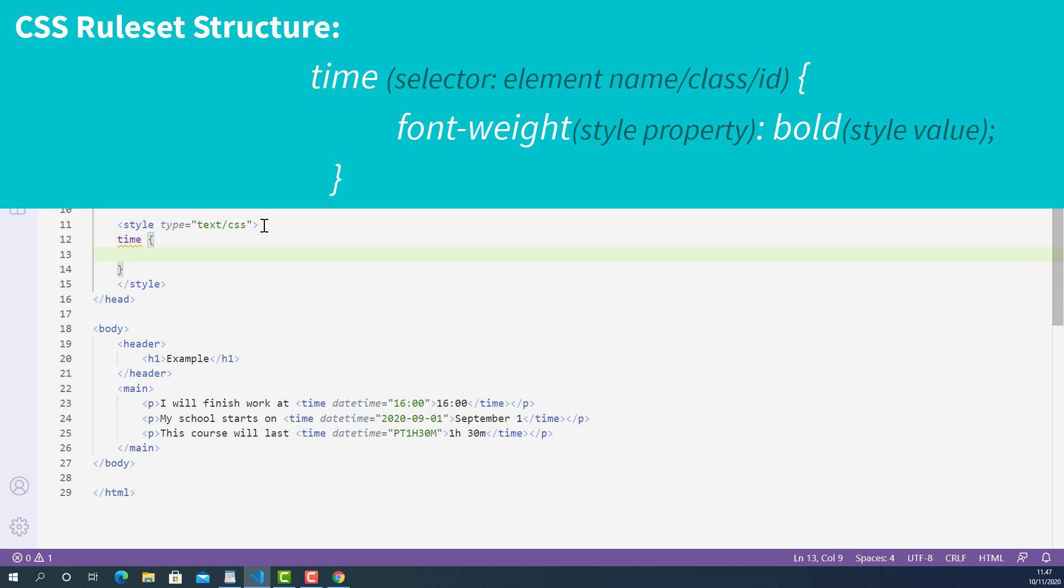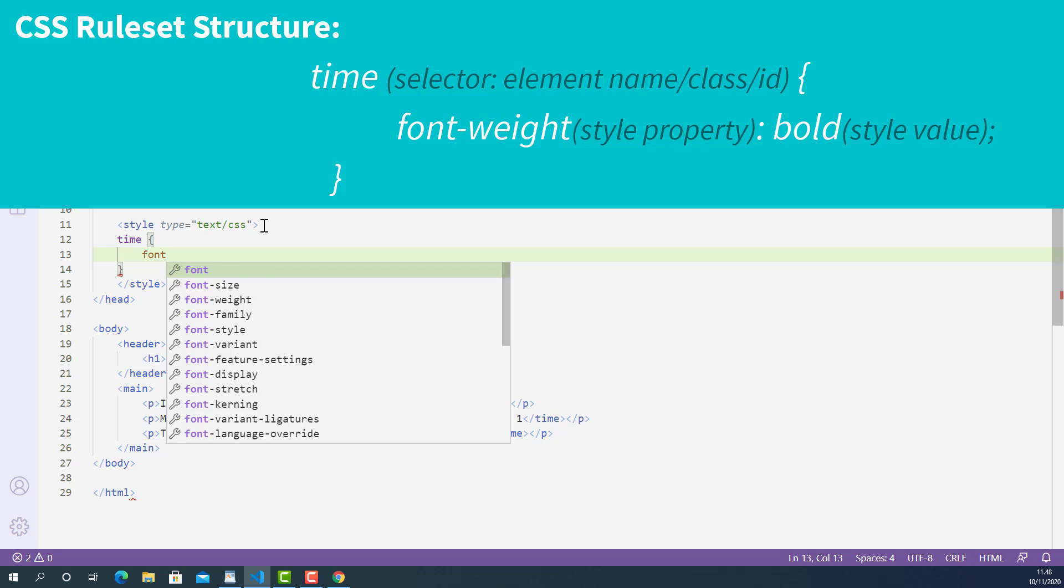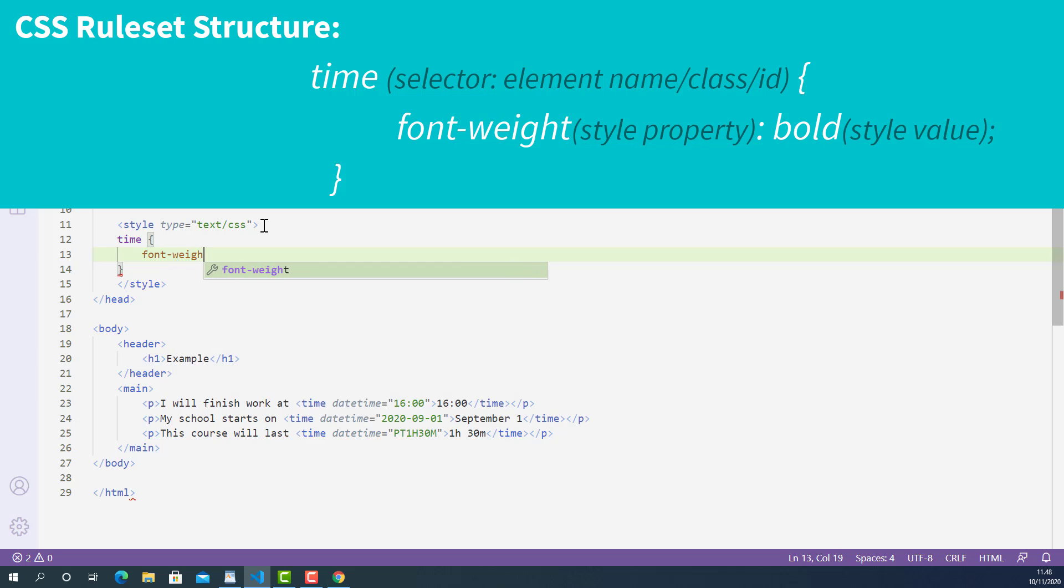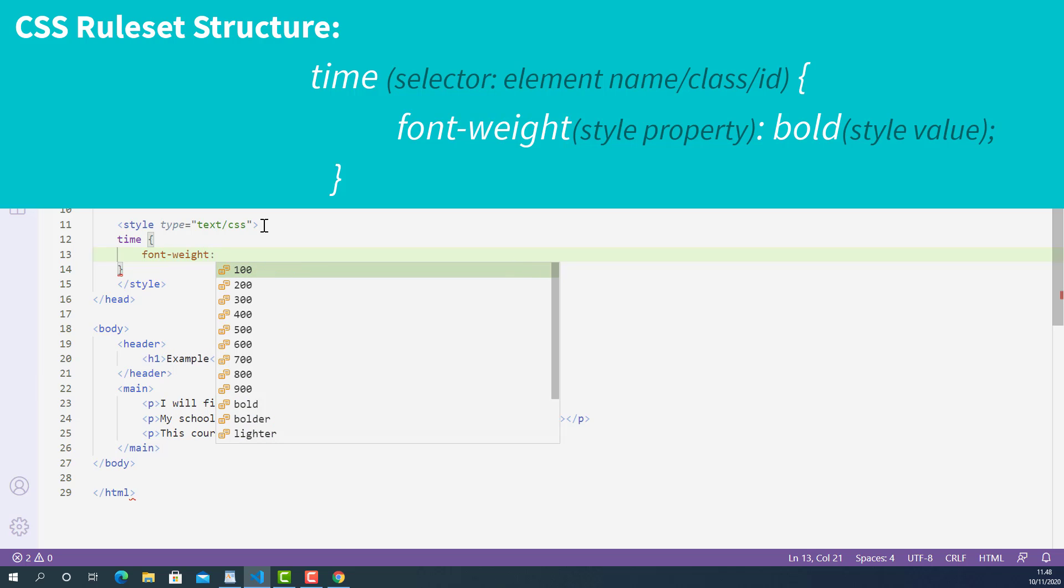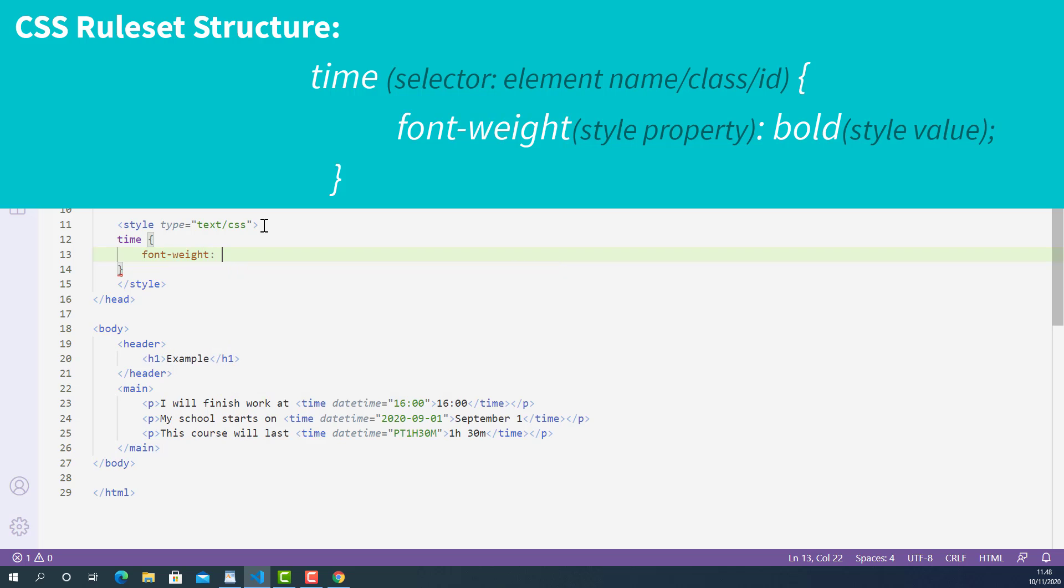Inside here, I'll declare a style property called font-weight like this: font-weight, colon, and its value is bold, and then I'll put semicolon after that.